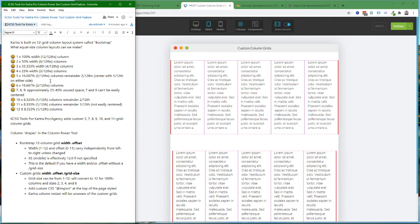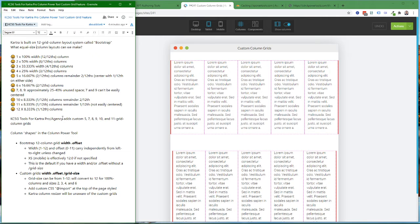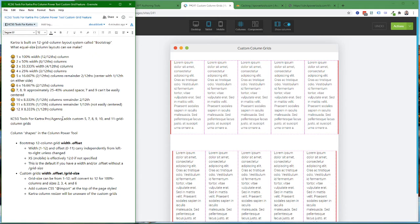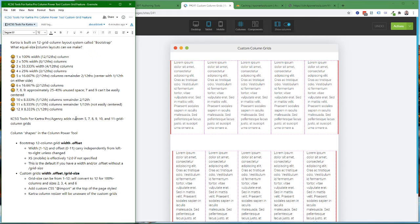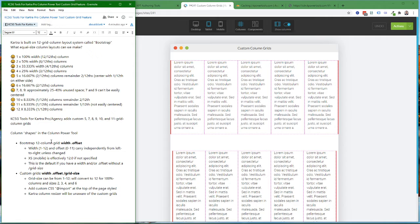To give you more and better layout options, the Pro and Agency version of the Column Power Tool in KCSG Tools for Kartra adds a custom column grid feature that allows you to create 5, 7, 8, 9, 10, and 11 grid column grids. So let's look at how that works.